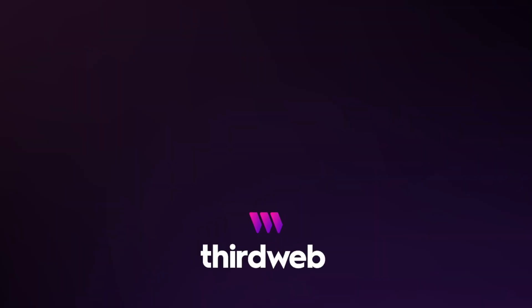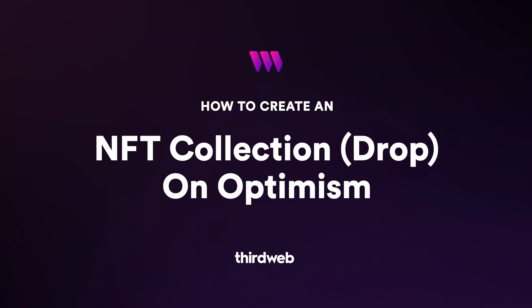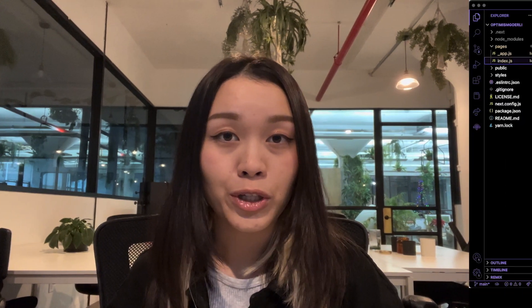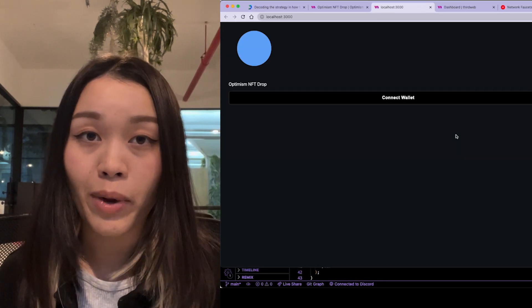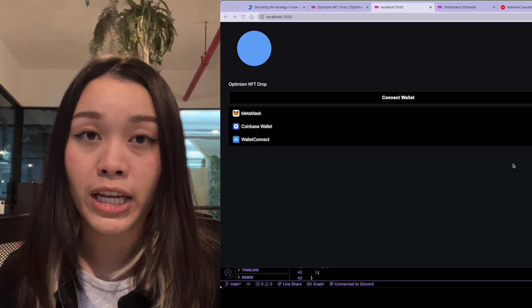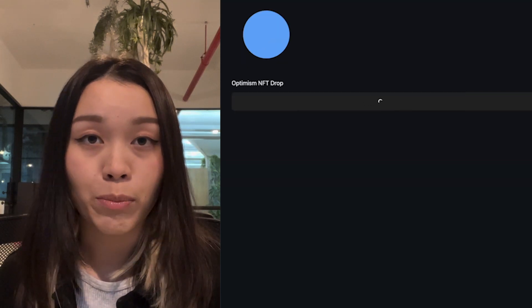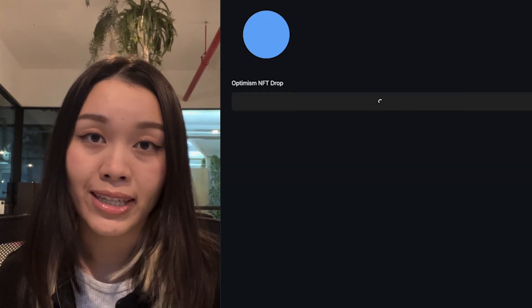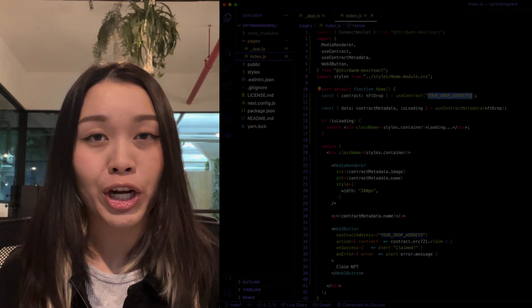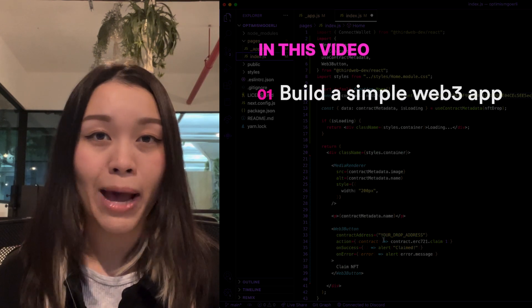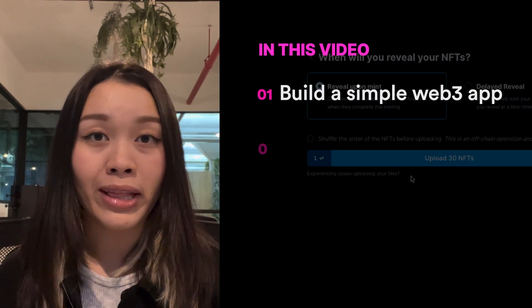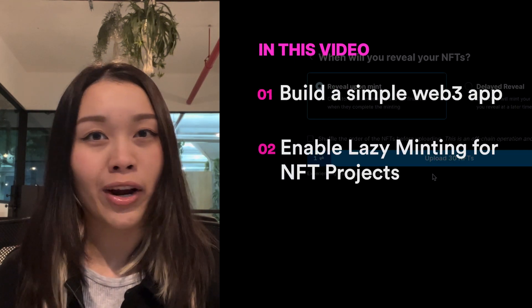In this video today, I'll quickly guide you through how to set up your own NFT drop and deploy it using ThirdWeb's dashboard on the Optimism Network. I'll also show you how to create a simple website to claim the NFT from your NFT drop using Next.js with a very simple claim button. This will be fun because you'll get to learn how to build a simple Web3 application and enable lazy minting for your NFT product.